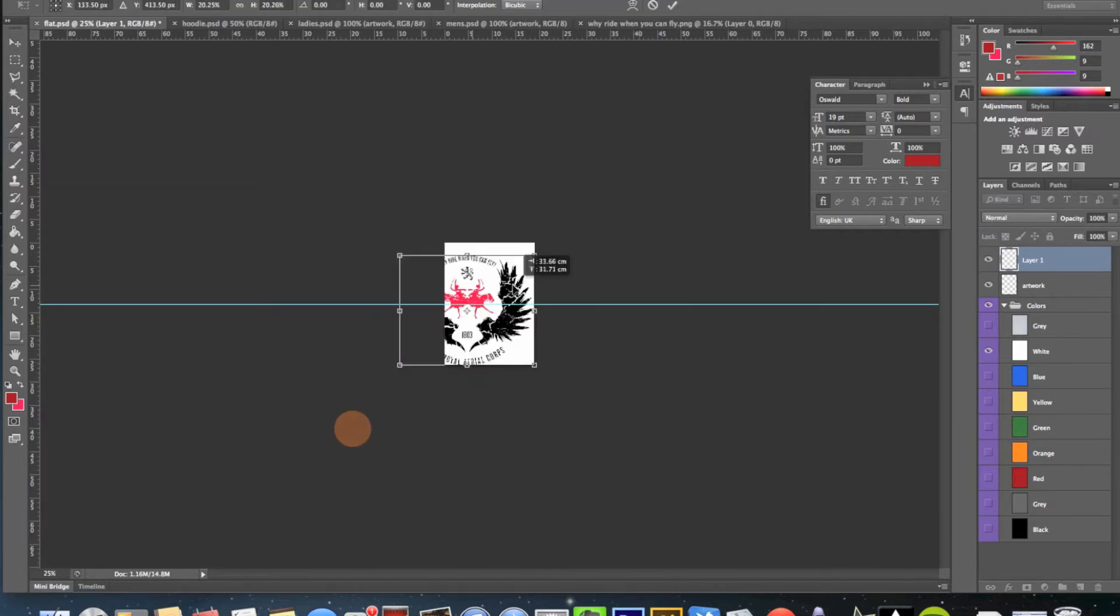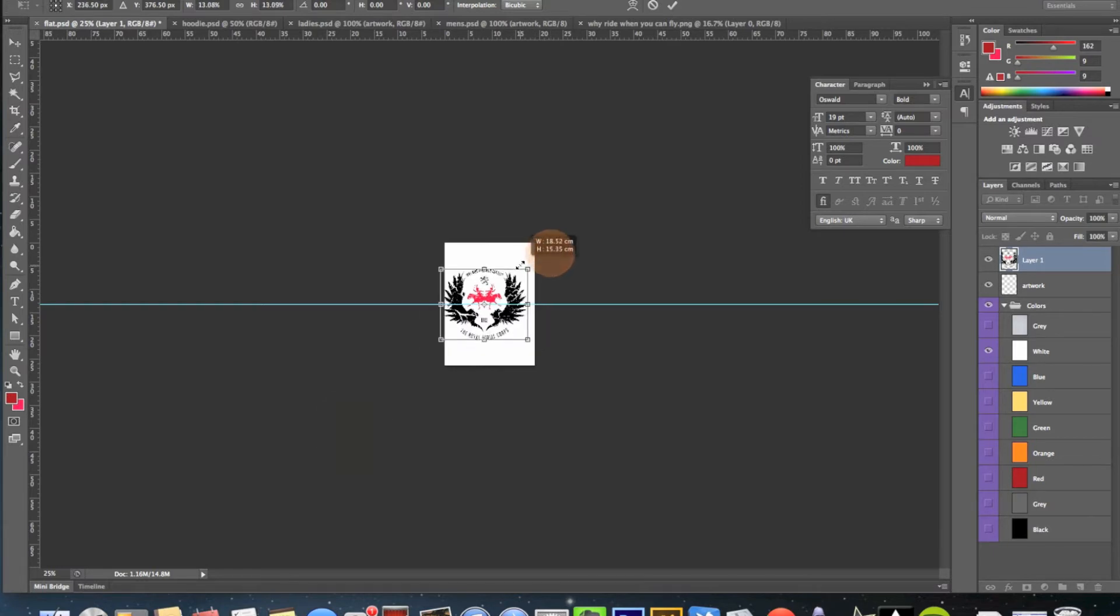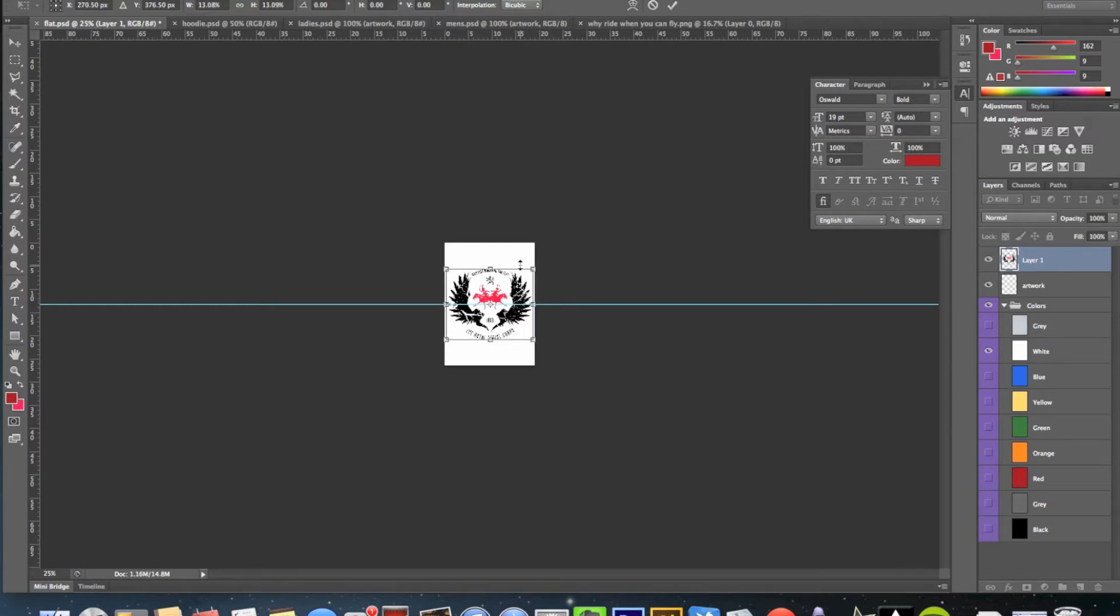There you go. I won't be too fussy about it, because obviously you want to see all the artwork. So let's put that there.